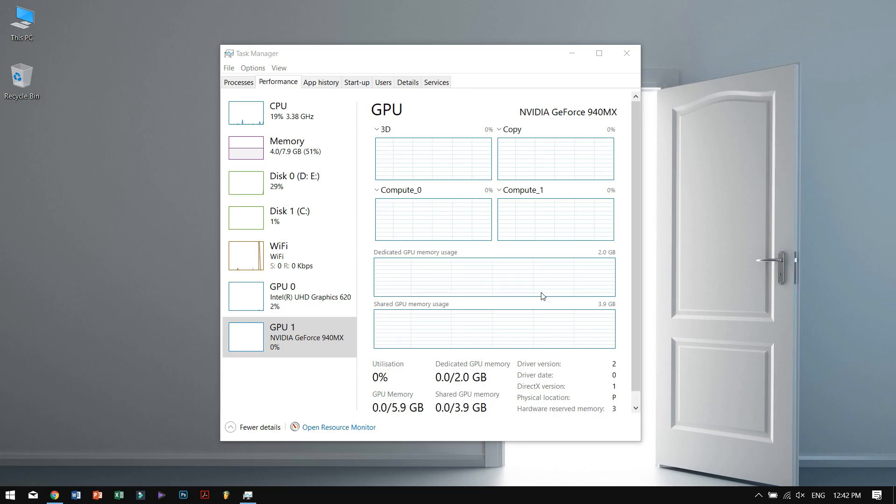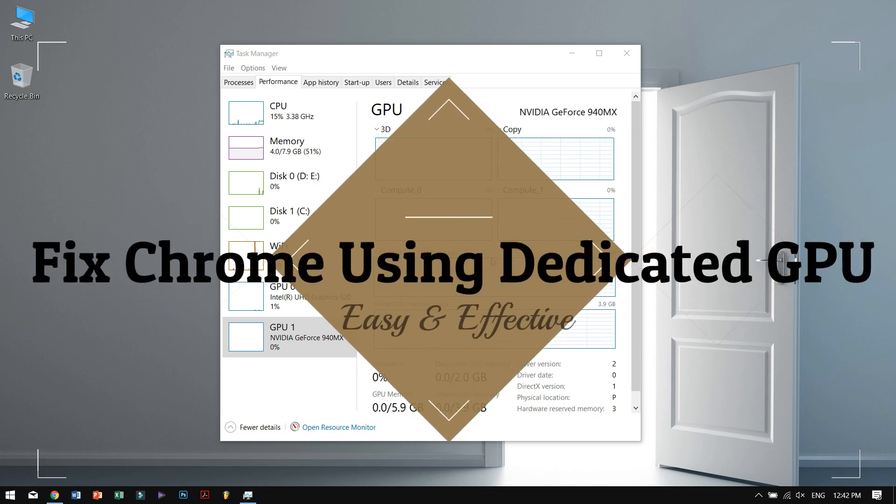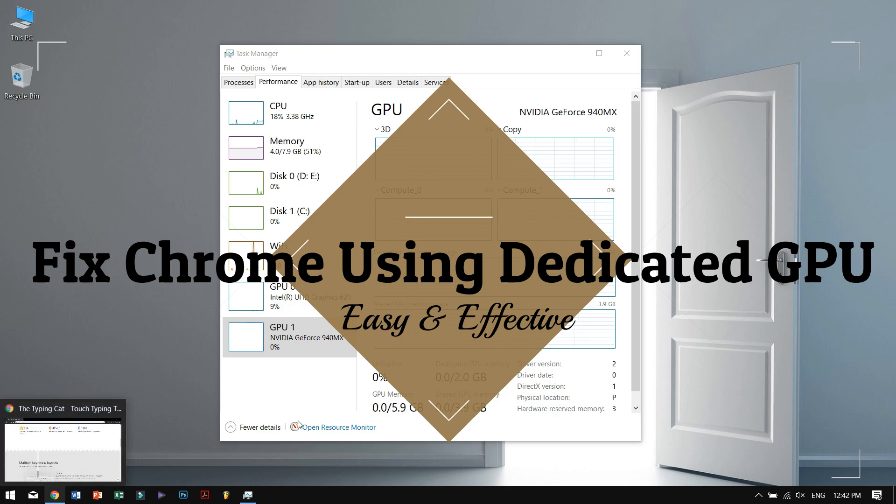Hey there guys, how are you all doing? This is Vibro from Tech2Week Team, and today I'll be showing you how you can fix Google Chrome taking up your dedicated GPU's resources.